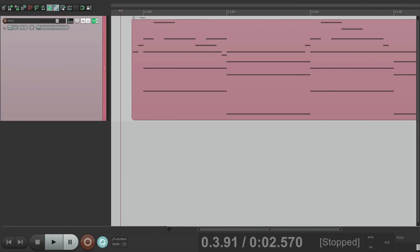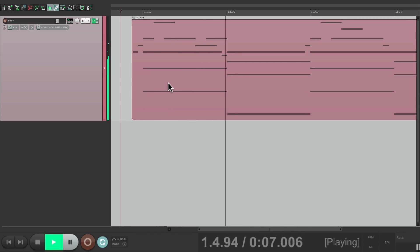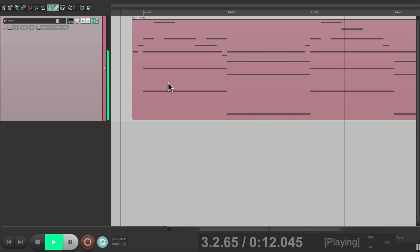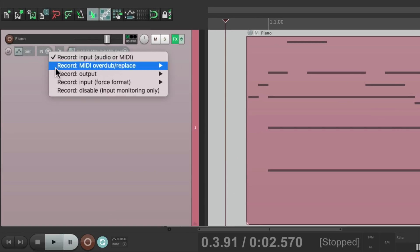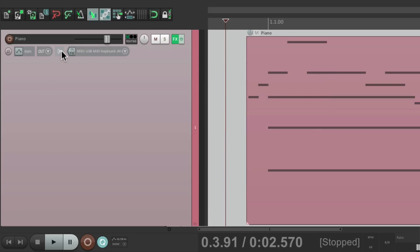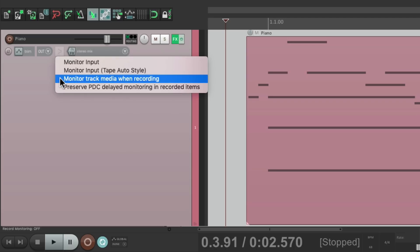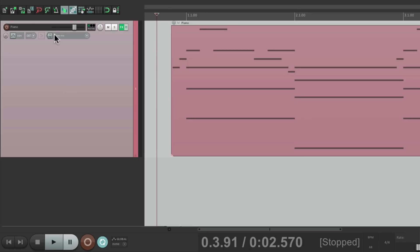Let's say I wanted to print this to audio. Once again we can switch this to record output and choose stereo because the piano is stereo. Turn off monitor input and turn on monitor track media when recording. So I can print it just by going into record.